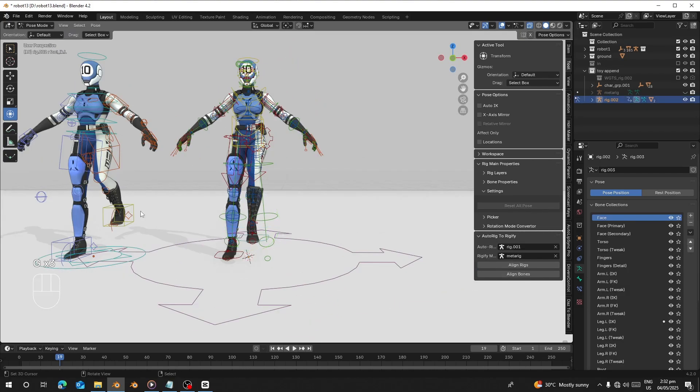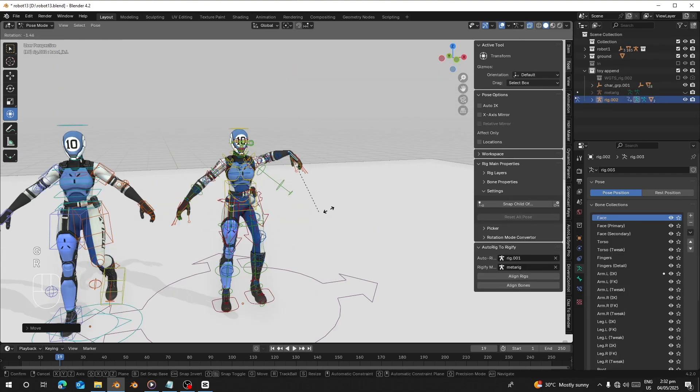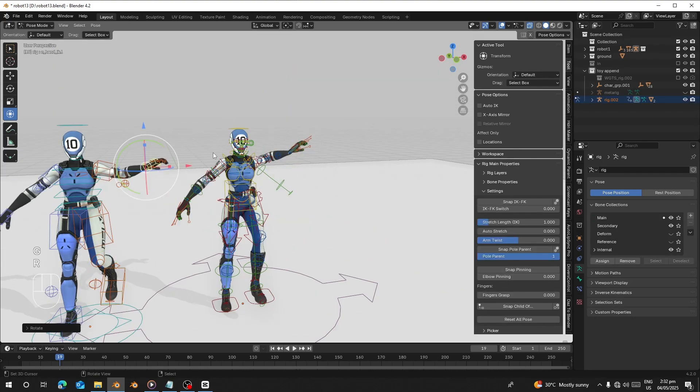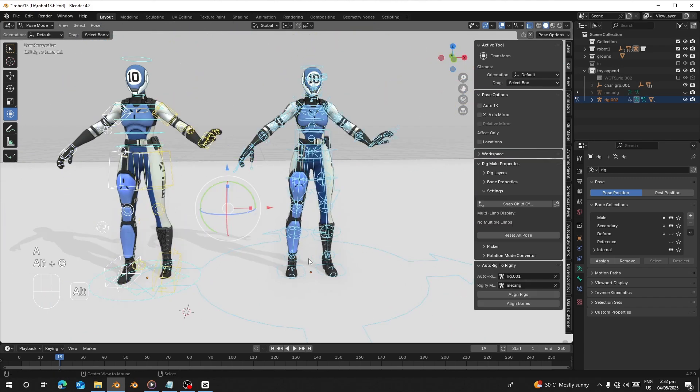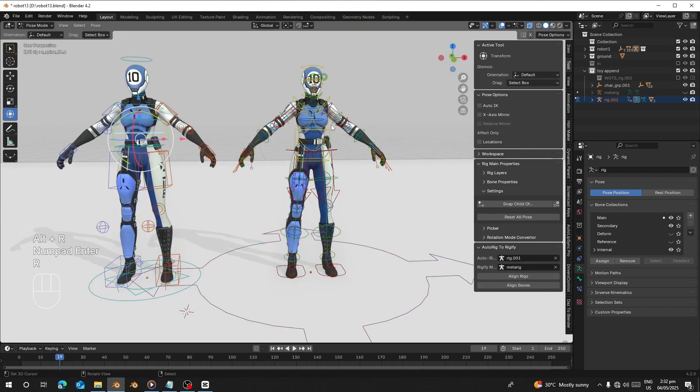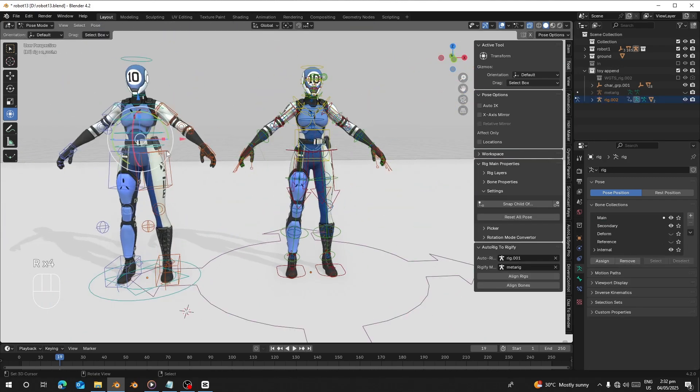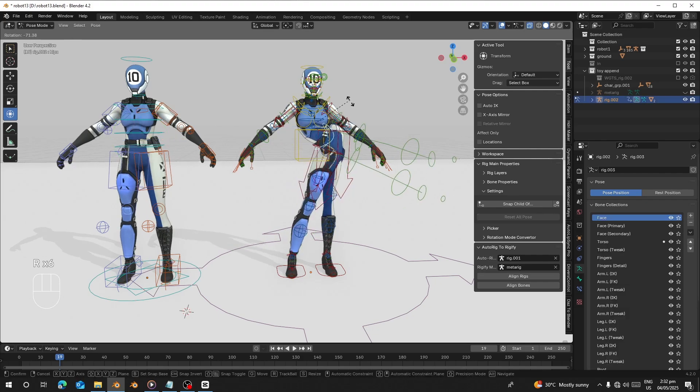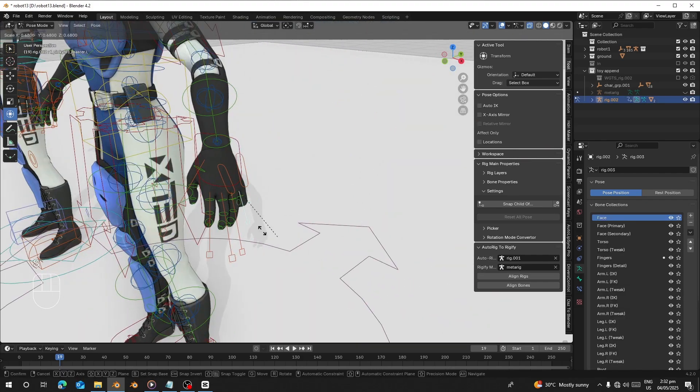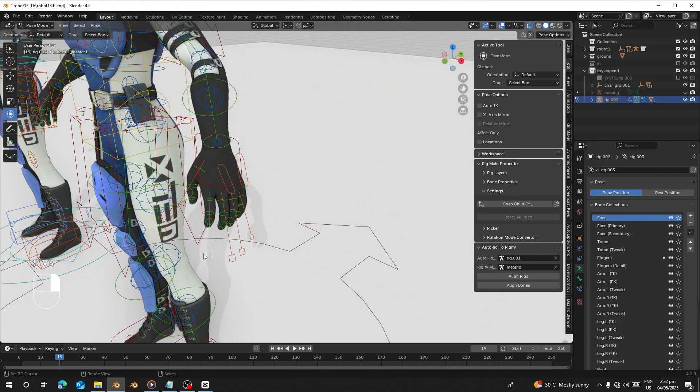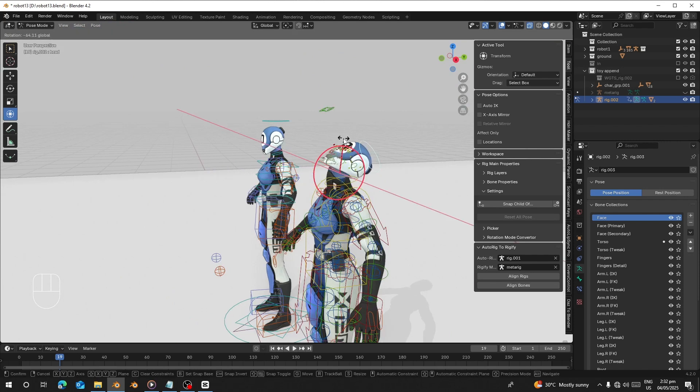Hello guys, today I'm going to show you how to use this new free Blender add-on called AutoRig to rigify. This Blender add-on can align rigify bones to match Auto Rig Pro, since AutoRig has auto-aligned bones.